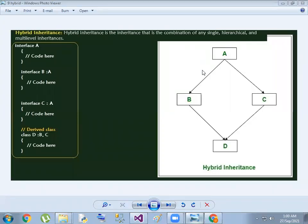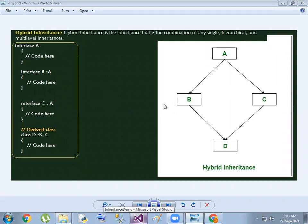In the previous session, we discussed hybrid inheritance and then we discussed the implementation of the program. We discussed the interface with hybrid inheritance.